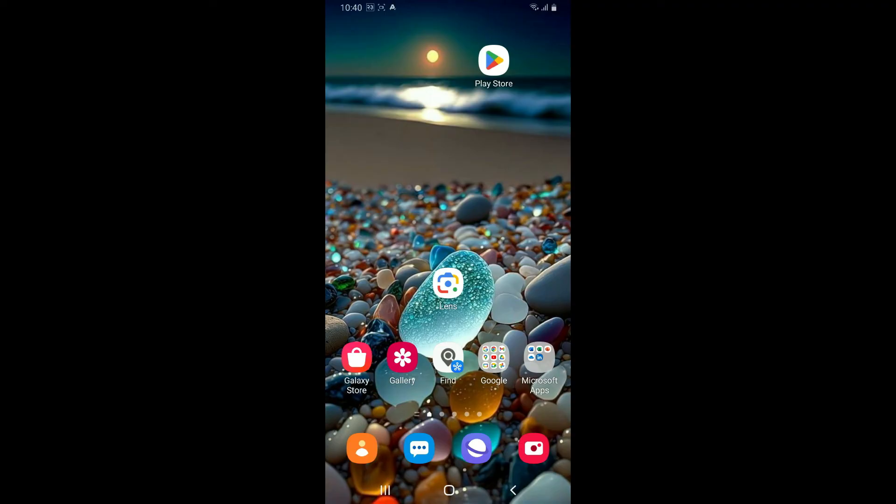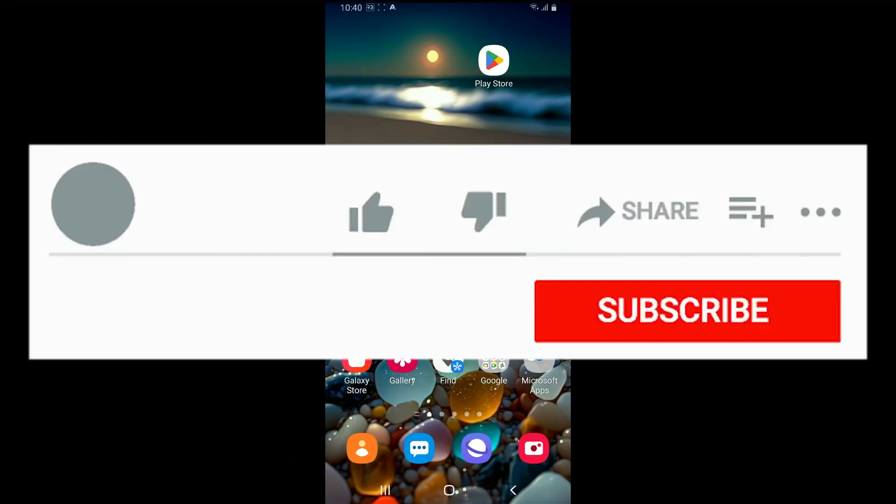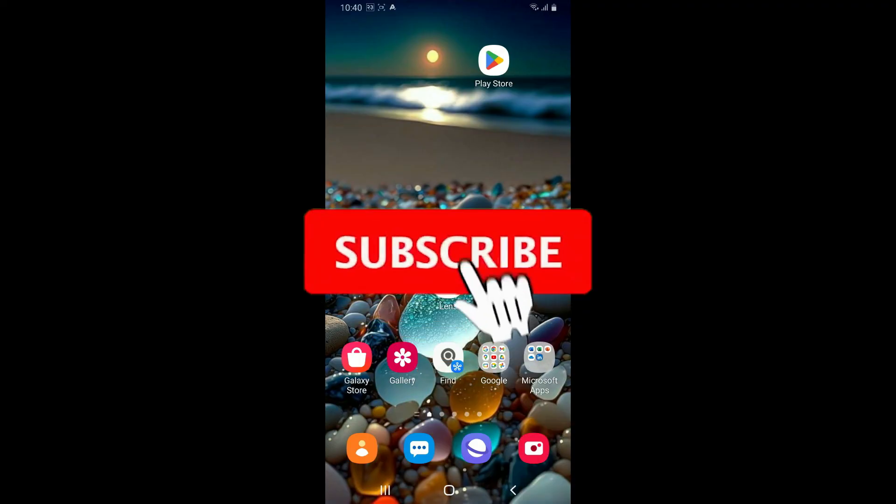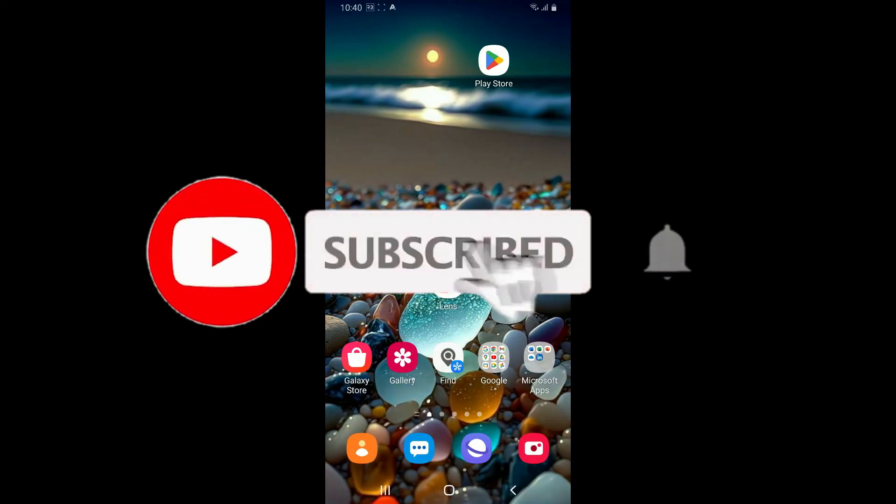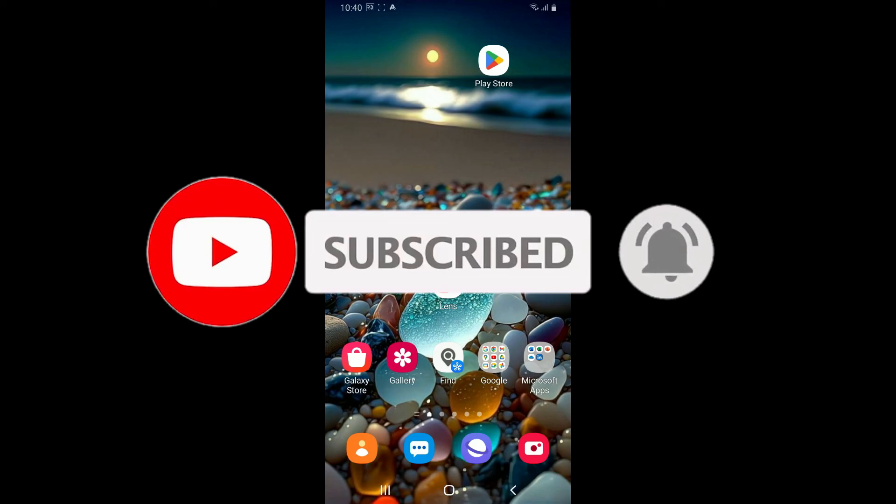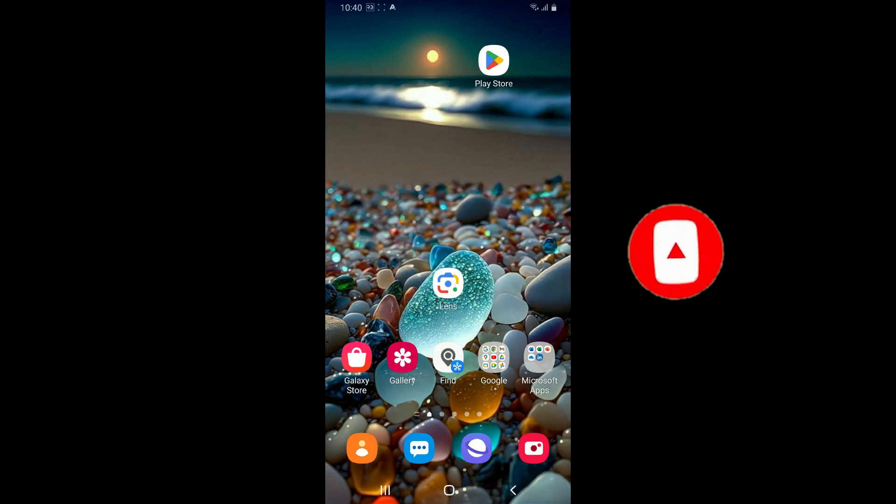If you found the video to be helpful, give us a thumbs up. Don't forget to subscribe to our channel by hitting the subscribe button. Press the bell icon so that you'll never miss another upcoming upload from us. I will be back again in the next video. Thank you for watching.